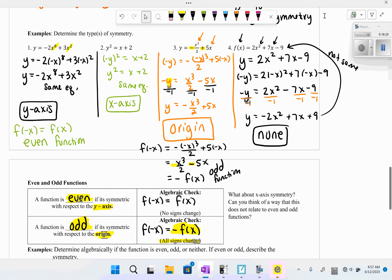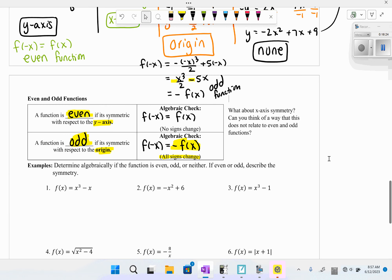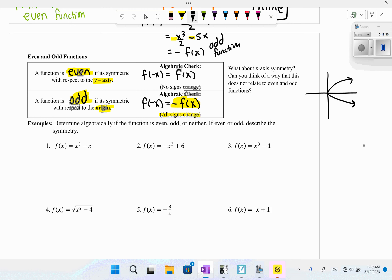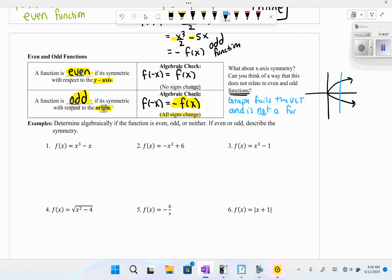You might wonder why x-axis symmetry doesn't relate to even and odd functions. Consider a graph with x-axis symmetry: it fails the vertical line test, so it is not a function at all. Since even and odd classifications only apply to functions, x-axis symmetry is excluded from those definitions.